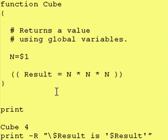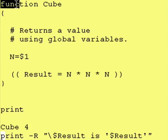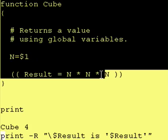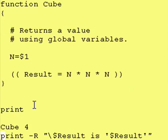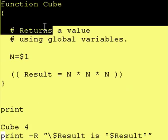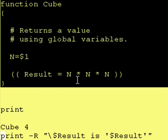However, that creates two slight problems. The first is any time you want to update this function, you now have to update it in six different places. That's kind of a pain because you have to remember which programs you put this into. The second problem is that this adds extra code to your programs. I know this is a small function, but imagine if it was a function that took up 200 lines. Now your Korn Shell script is 200 lines bigger.